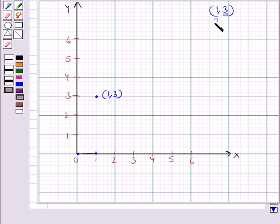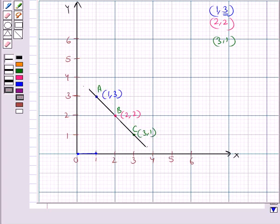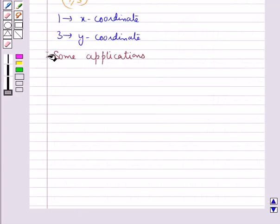In the same way we locate the point (2, 2), then the point (3, 1). Let's name these points A, B, C. Now we join these three points A, B, C. On joining these three points we get a line — the graph obtained by joining these points is a line, so this graph is a linear graph.